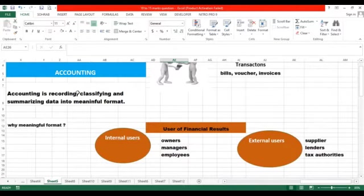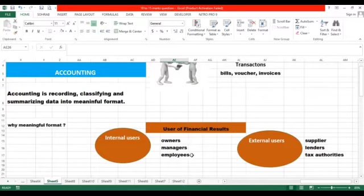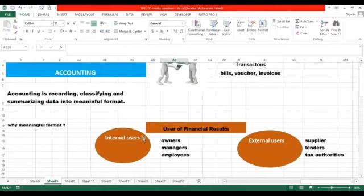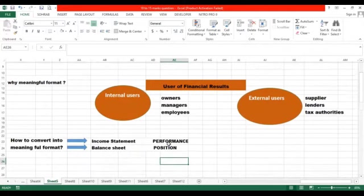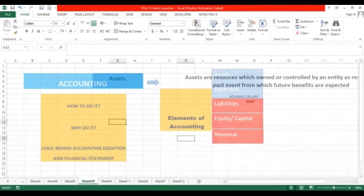Let's repeat it again. What actually do we do in accounting? We convert raw data into meaningful format, and on the basis of that meaningful formatted data, decision makers make their decisions. These decisions could be related to investing more money in the business, lending more money to the business, or providing more goods on credit or not. Such decisions are taken by the user of financial information.